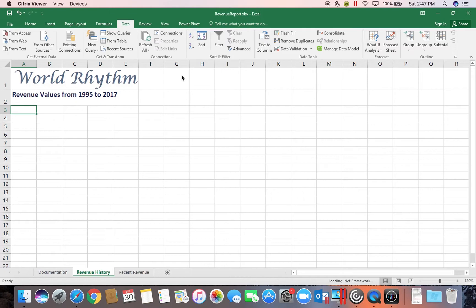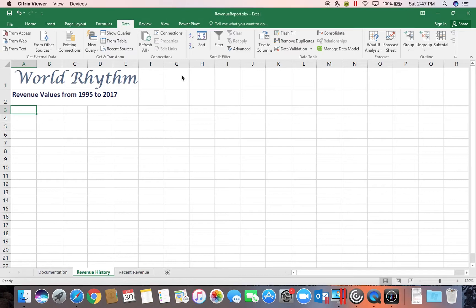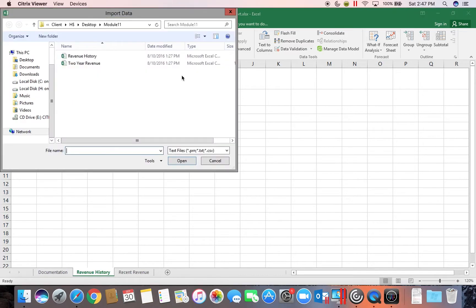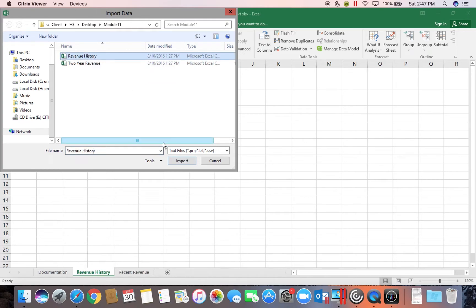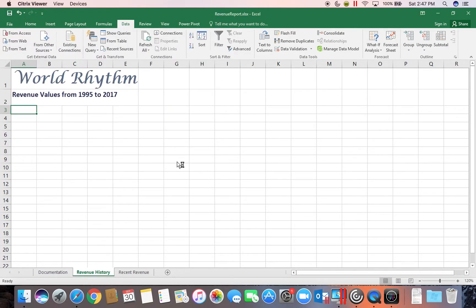CSV is another word for comma delimited file. We're going to choose the comma delimited file called Revenue History. And then we're going to choose Import.